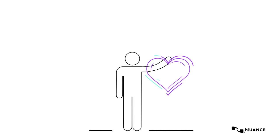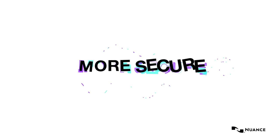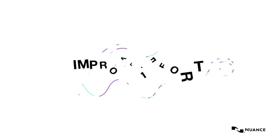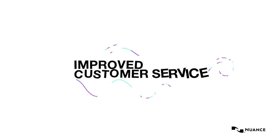Voice Biometrics. More secure. Less effort. Improved customer service.